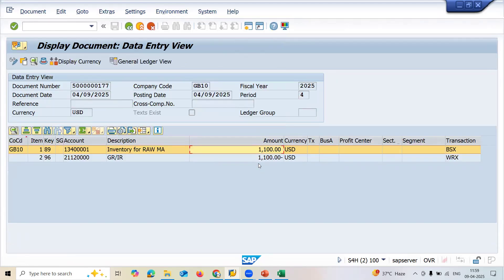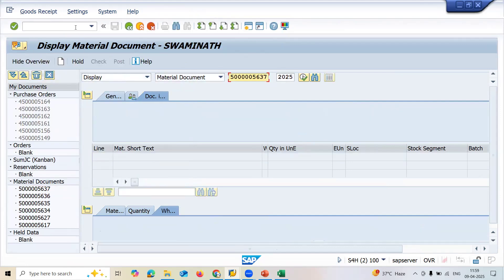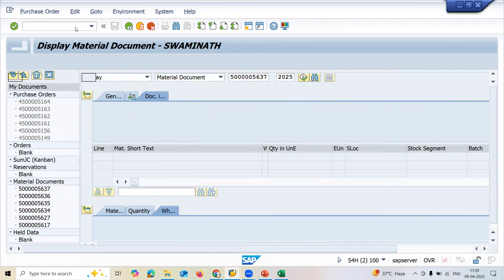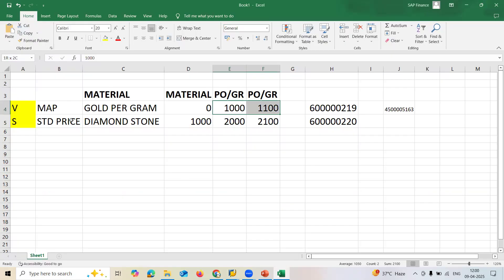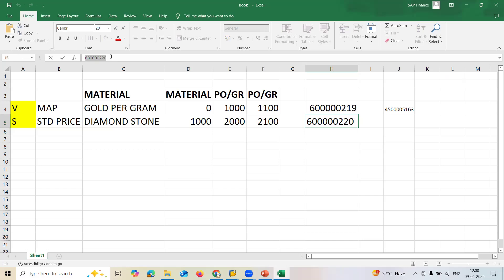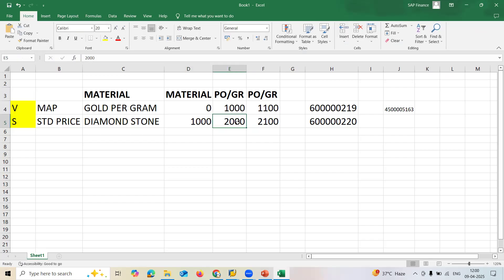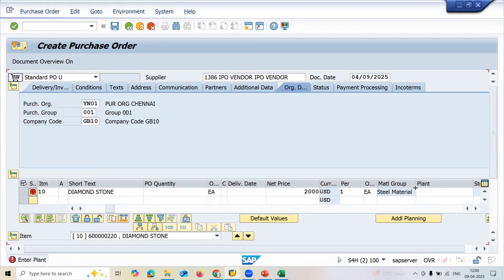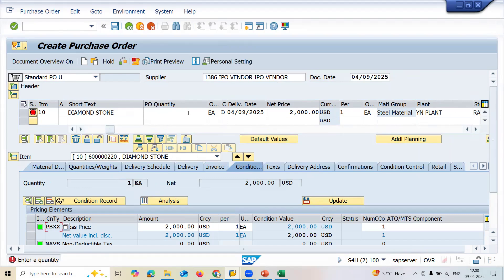Let me check the accounting document as well - every time it gets changed. Now let me create a purchase order for the Standard Price material. Go to ME21N, enter the supplier and purchase organization. The material this time is Diamond Stone (Standard Price). In the material master I had given standard price one thousand, but now I'm going to change the purchase order price to two thousand.